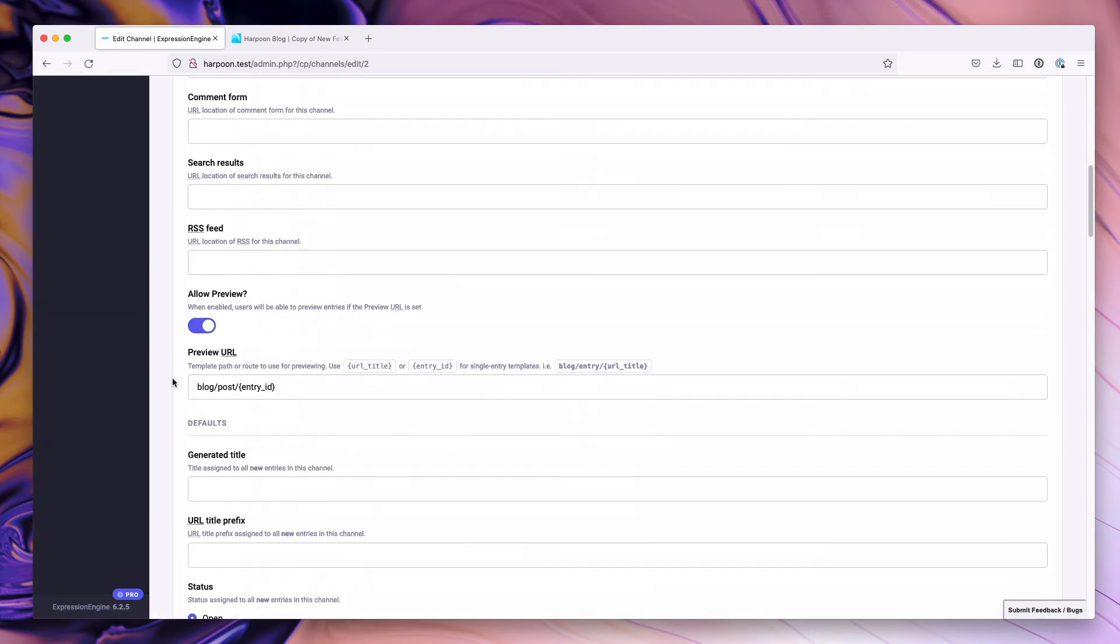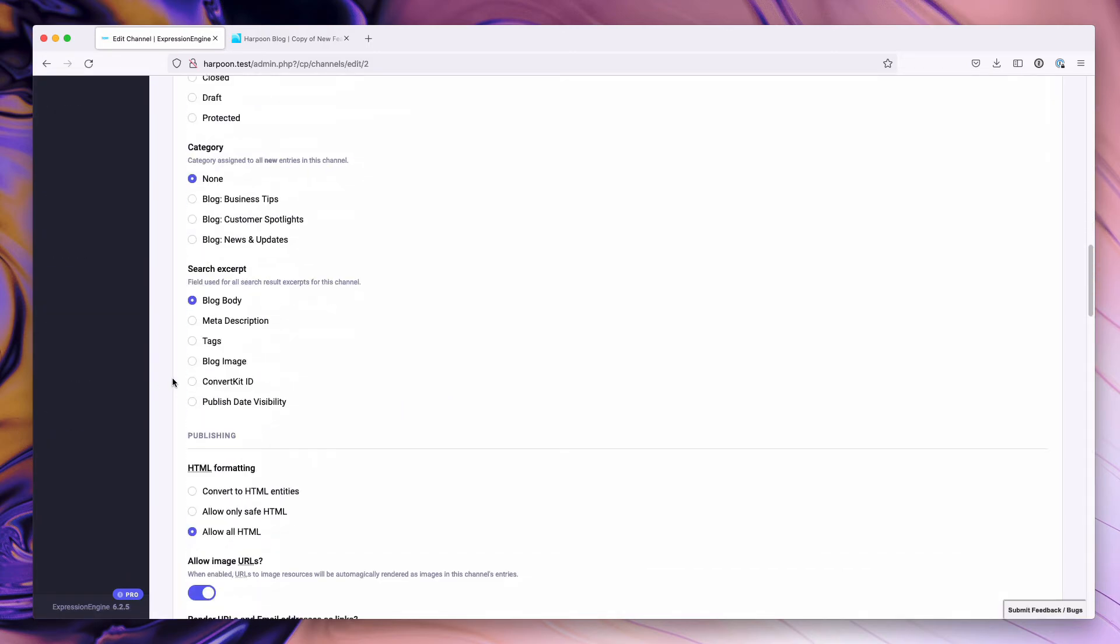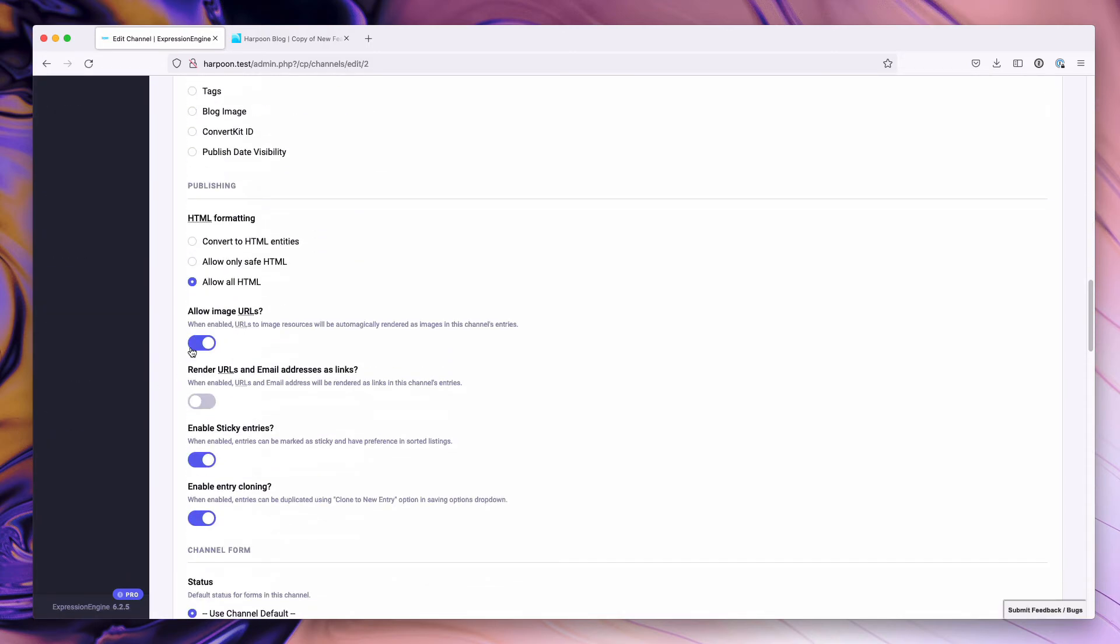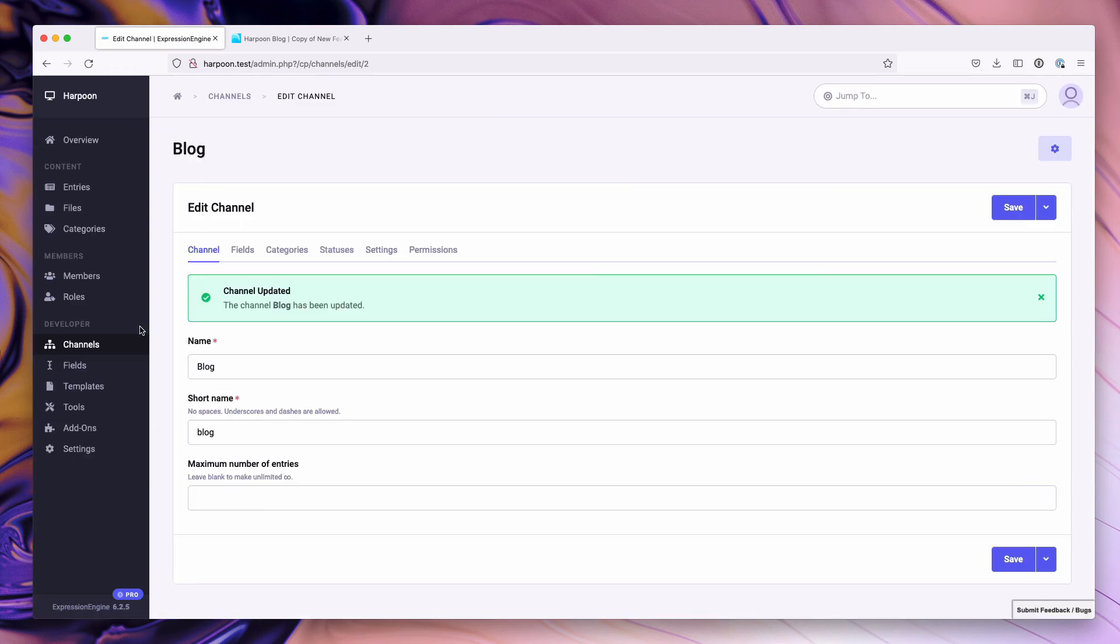We're going to scroll down to enable entry cloning, toggle that off, and hit command S to save it.